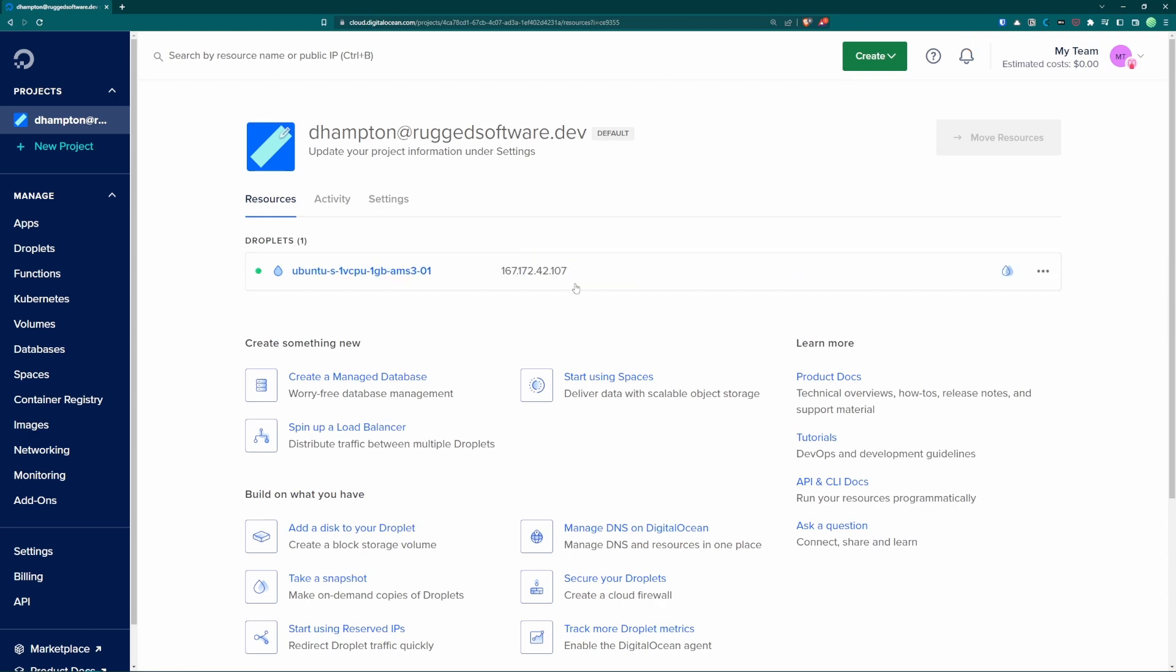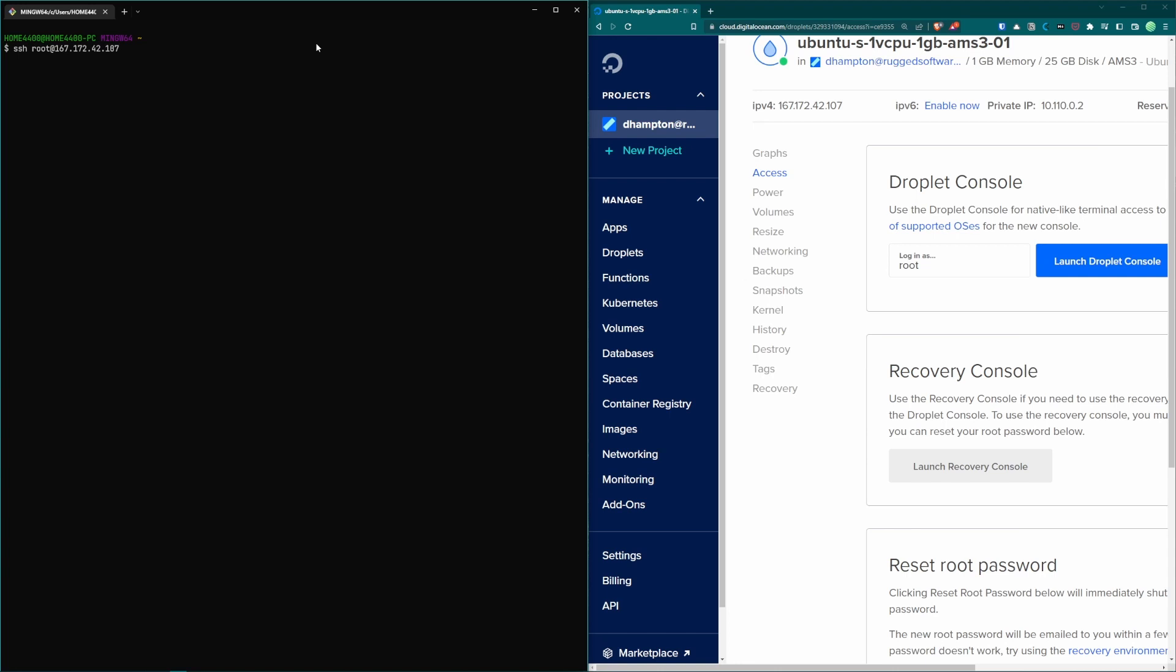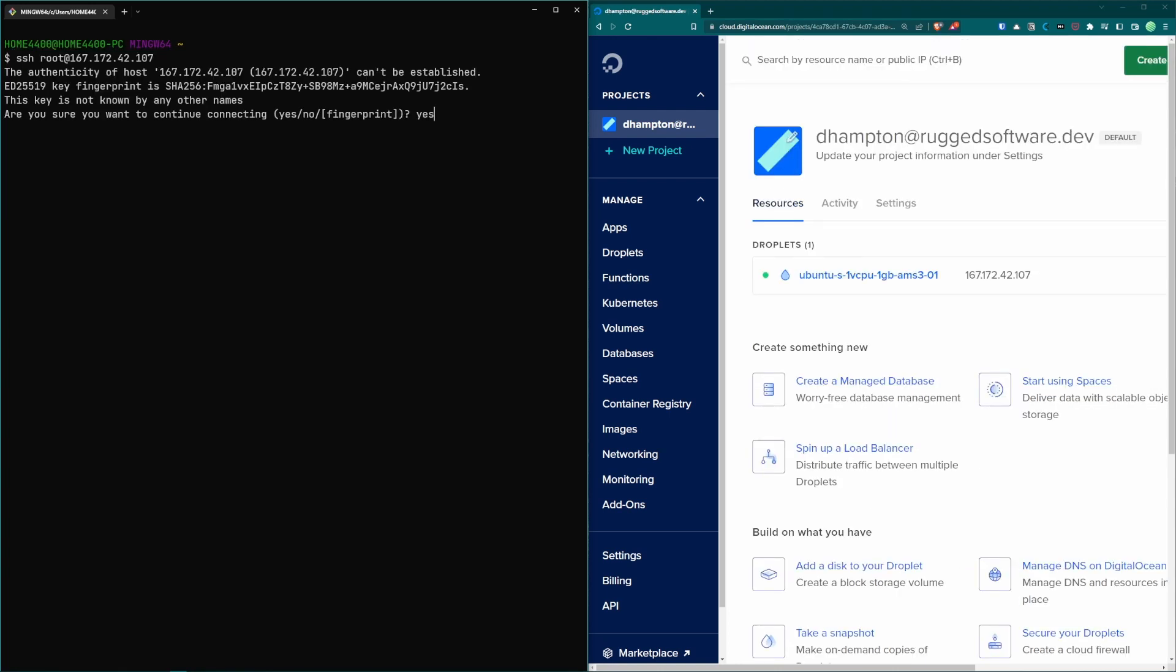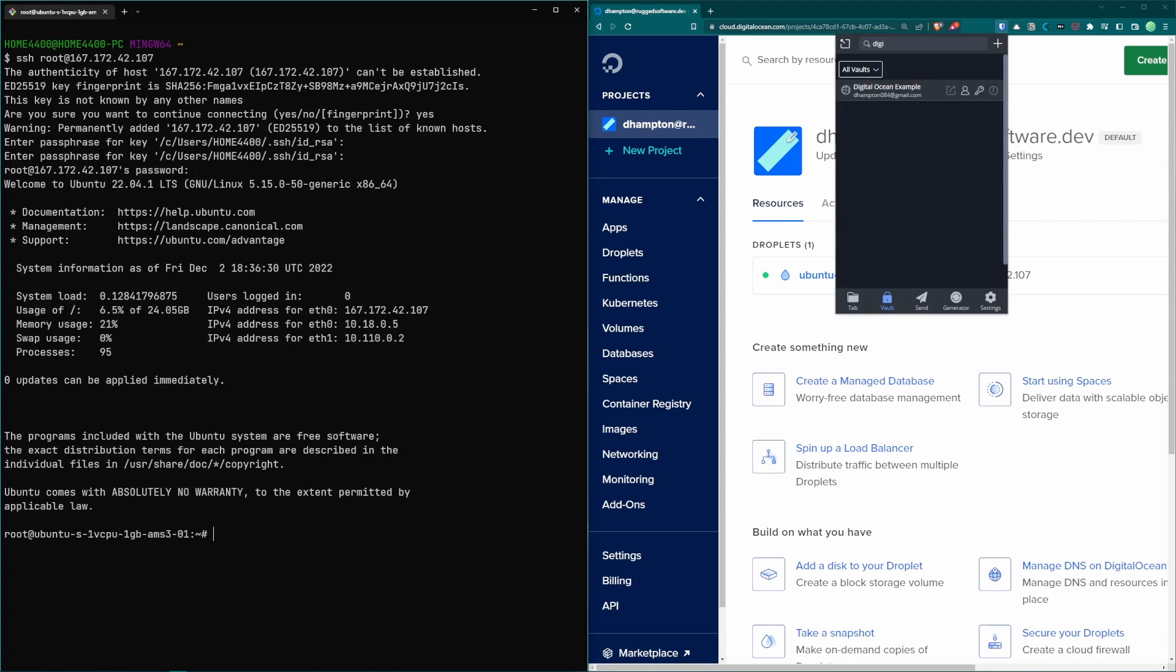Once your server is up and running you'll need to copy your IP address and open the terminal. Log in to your remote machine as root user with the IP address given. We'll say yes to the fingerprinting. Enter your password and then you'll be logged in as the root user on your remote server.